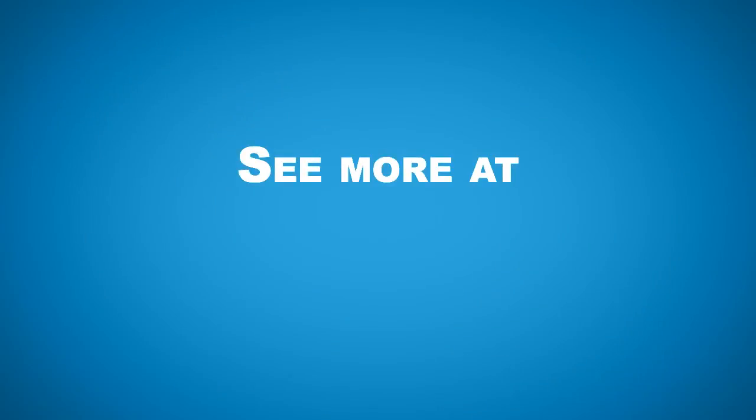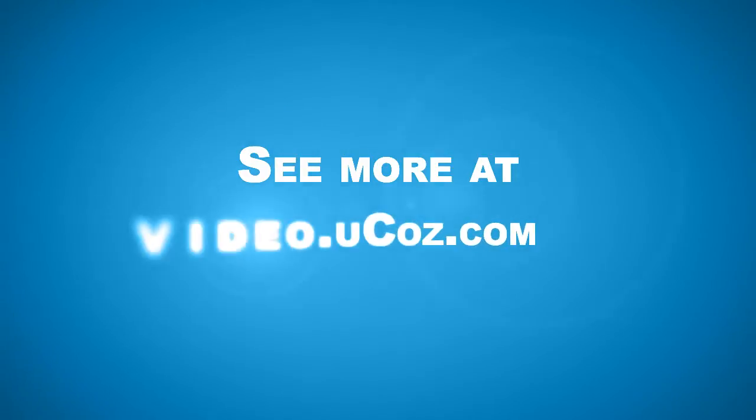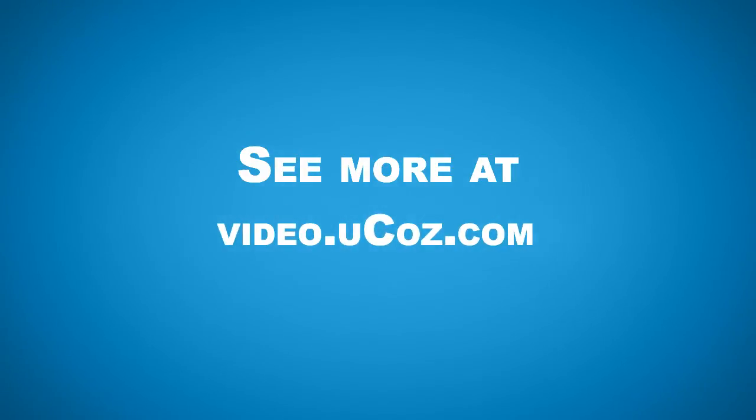Thank you for watching this video. See more tutorials like this at video.ucos.com.